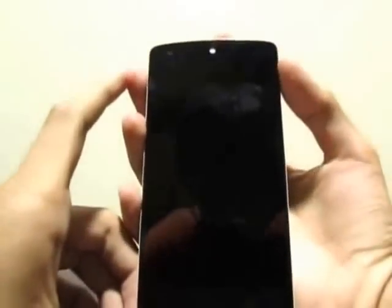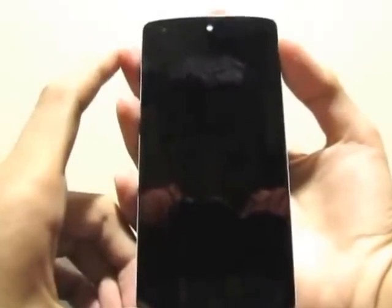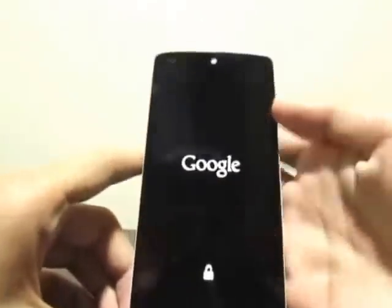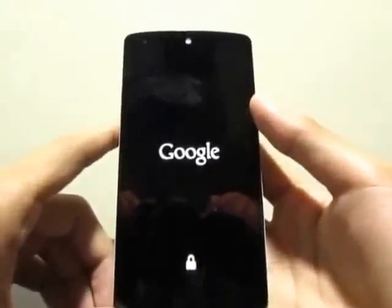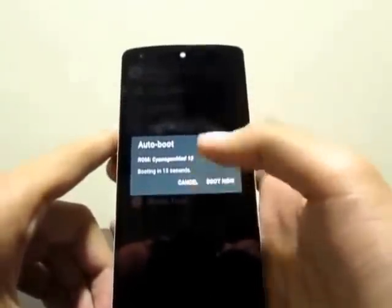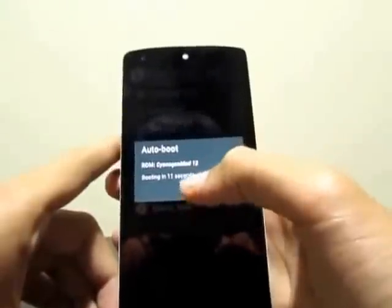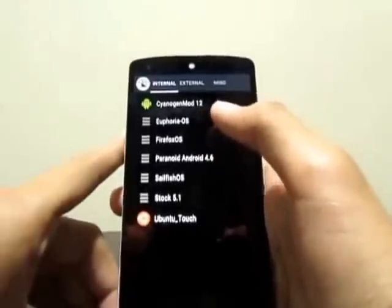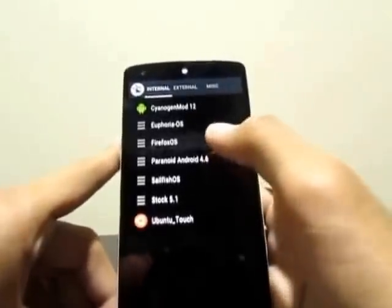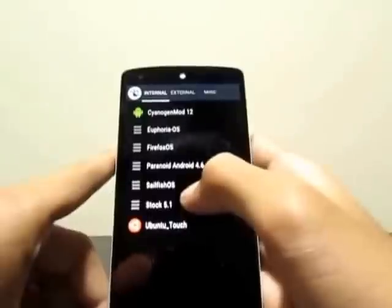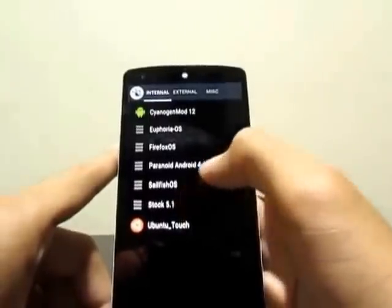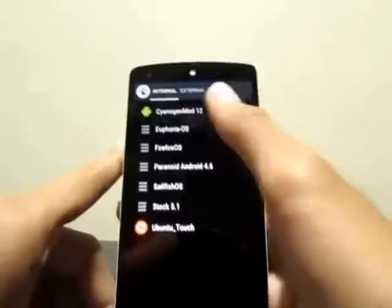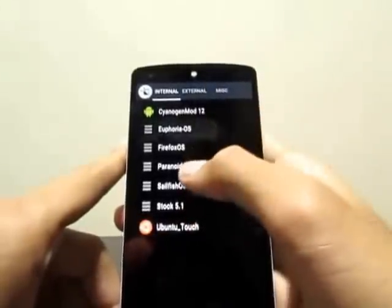So first, just normally booting it up. There's the Google logo, and as you can see I've unlocked the bootloader. This is the MultiROM menu — here it says auto boot so I'll cancel that. You can see all my ROMs: CM12, Euphoria, Firefox, Paranoid Android, Sailfish — which I'm about to show — stock Android 5.1, and Ubuntu Touch. That's seven ROMs total. I'll double-tap Sailfish to boot it.